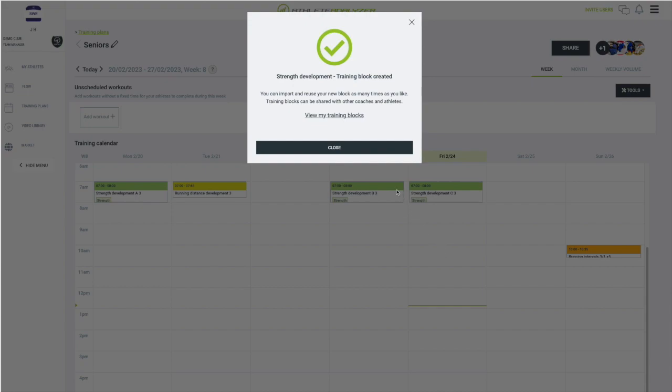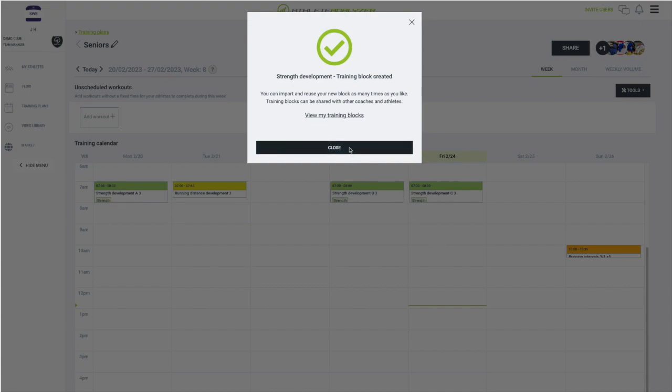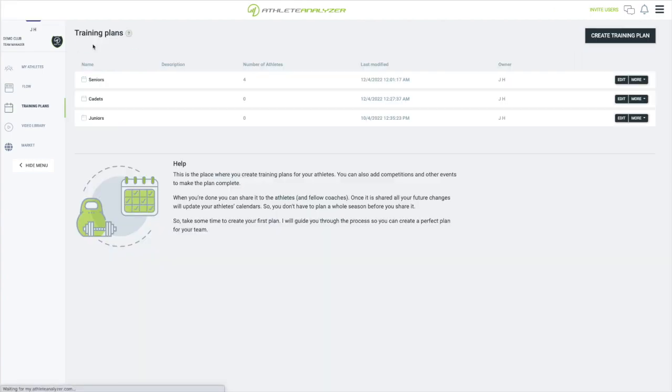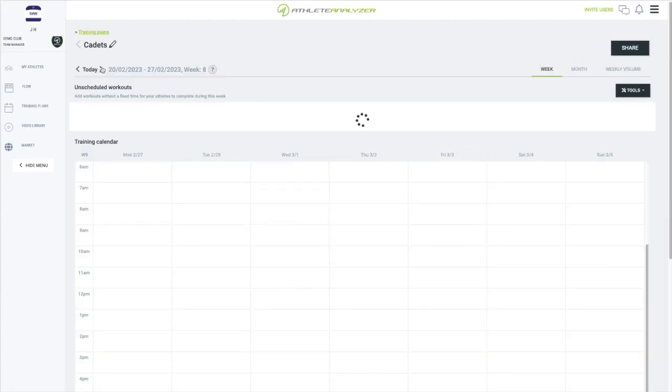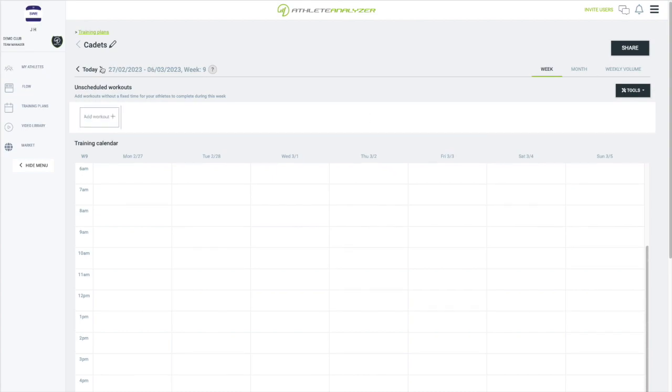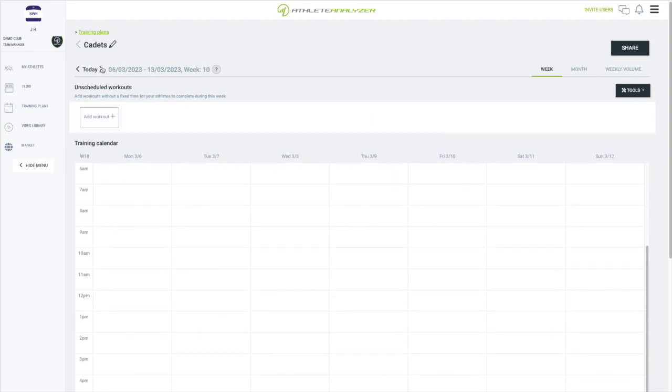The block has now been created and I can use it in my other plans. I go back to training plans and open cadets instead. The upcoming weeks are completely empty as you can see.